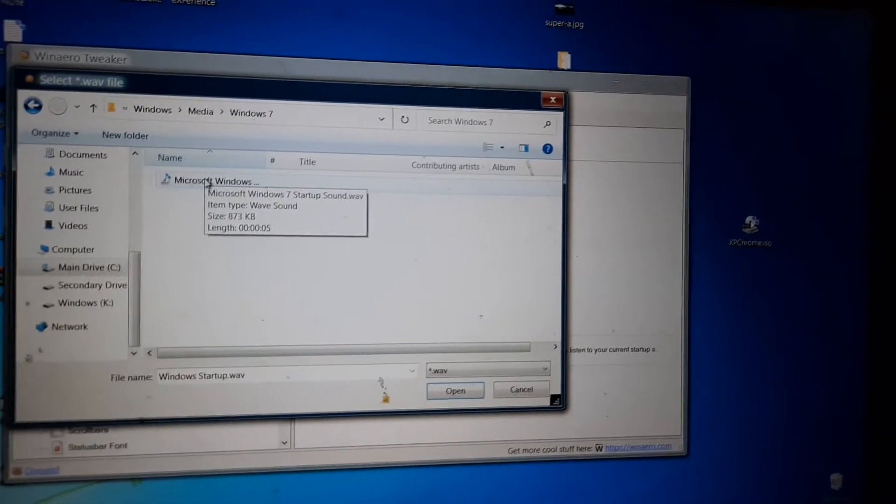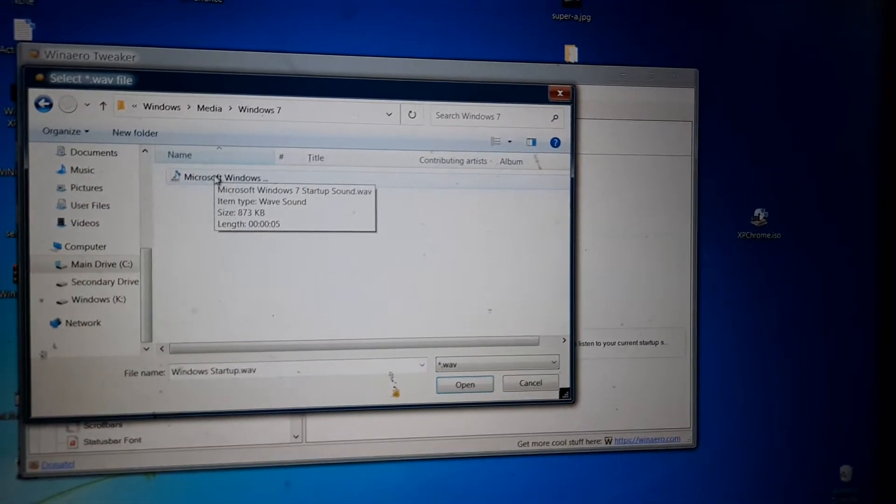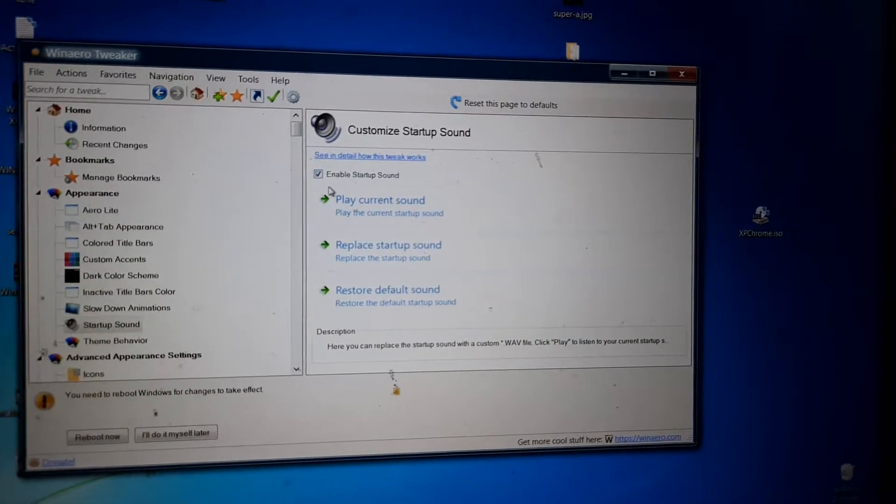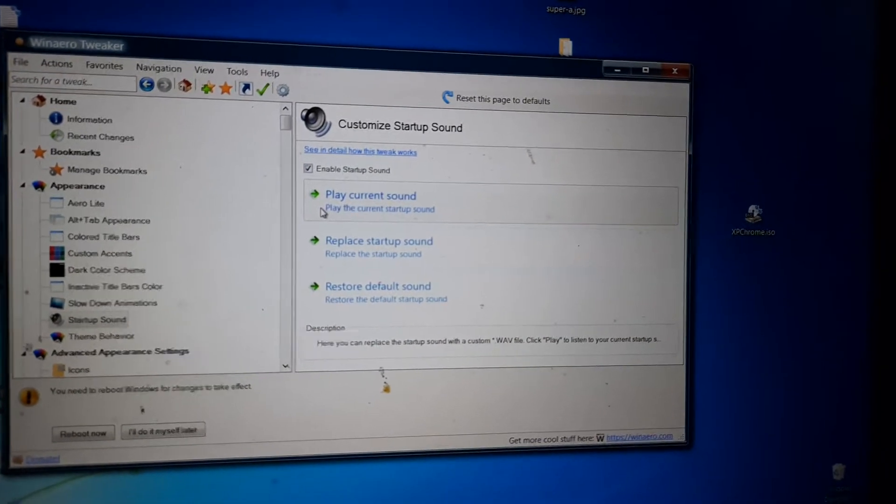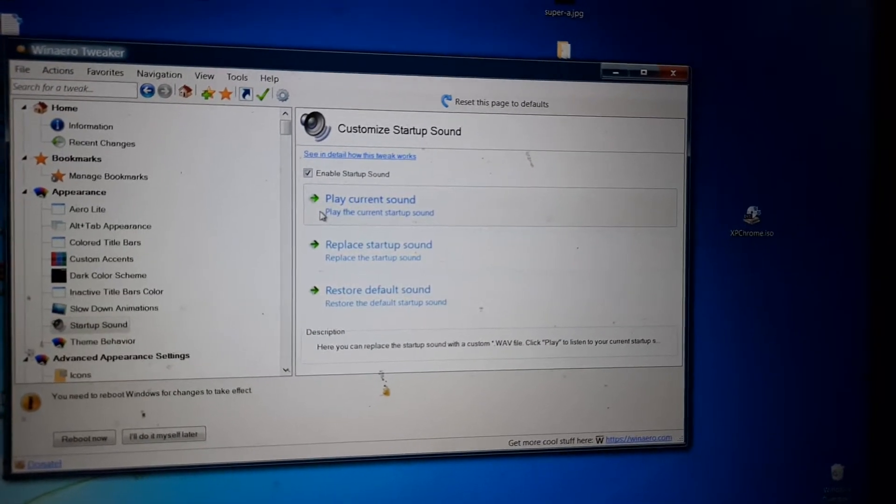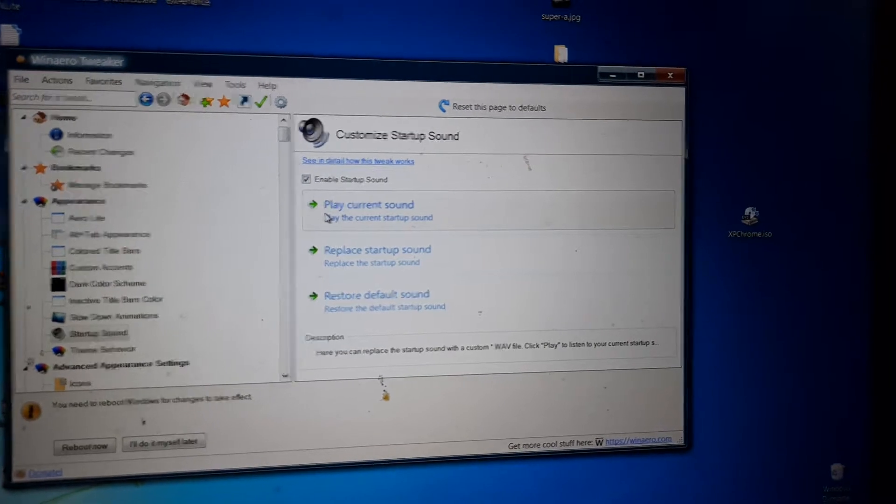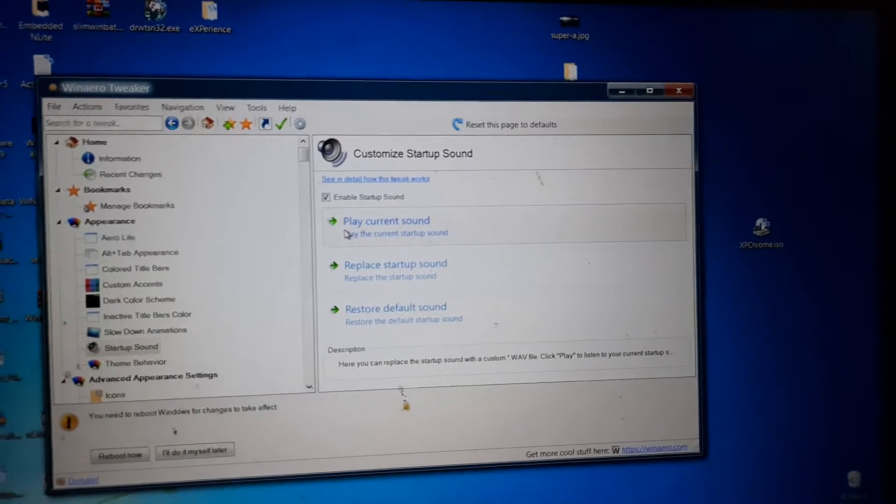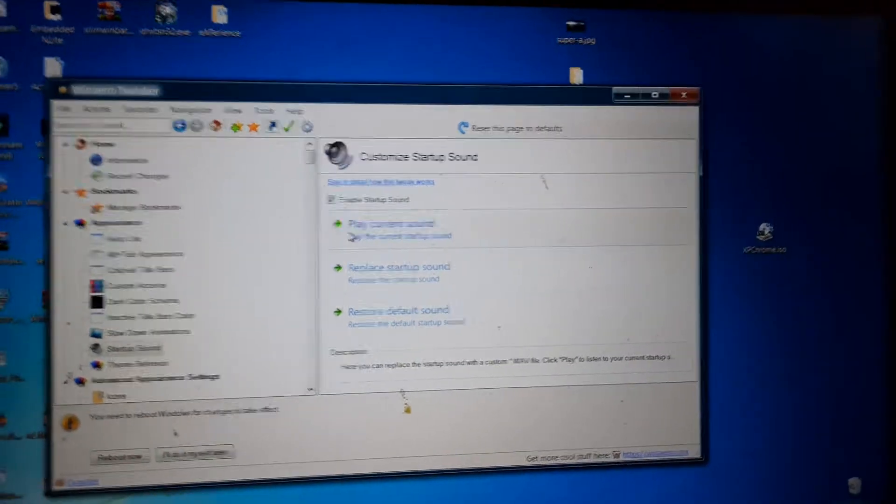Now for one last time I am going to play it, and then we are going to startup test and see if it actually plays or if the Windows 10 startup sound plays.